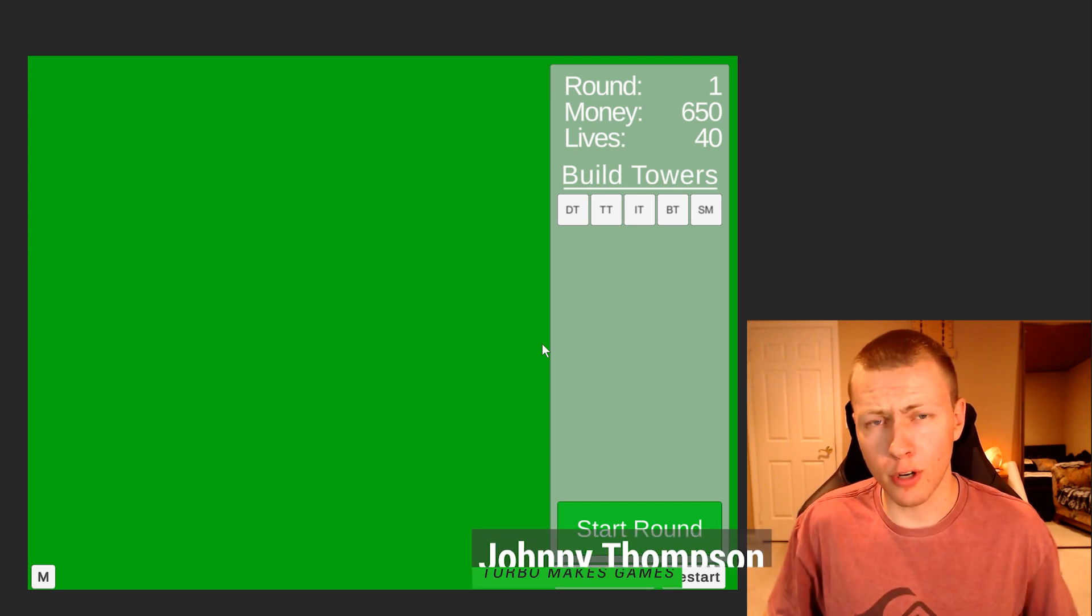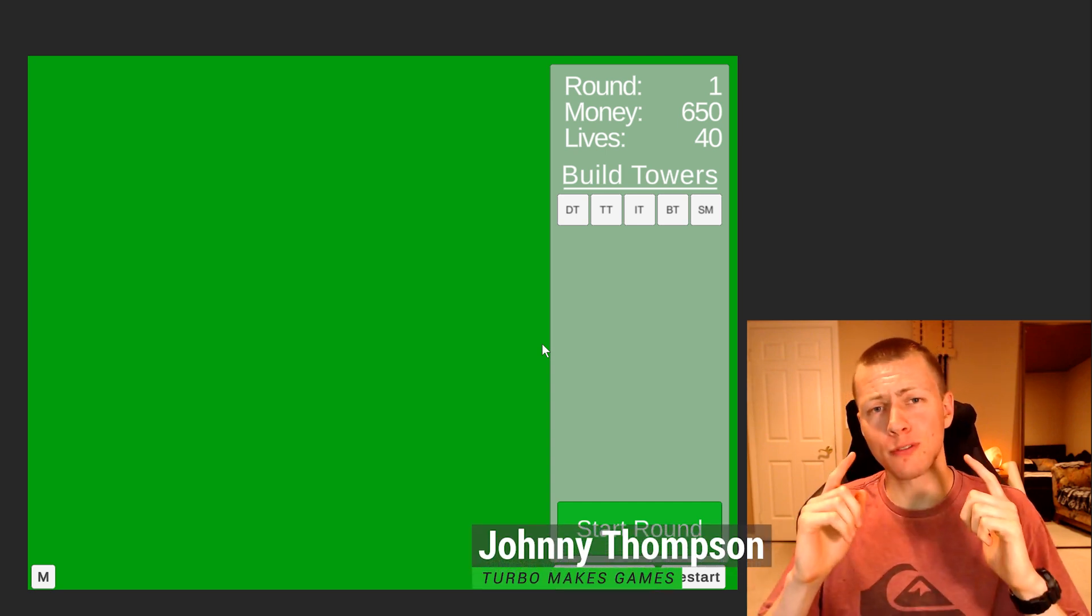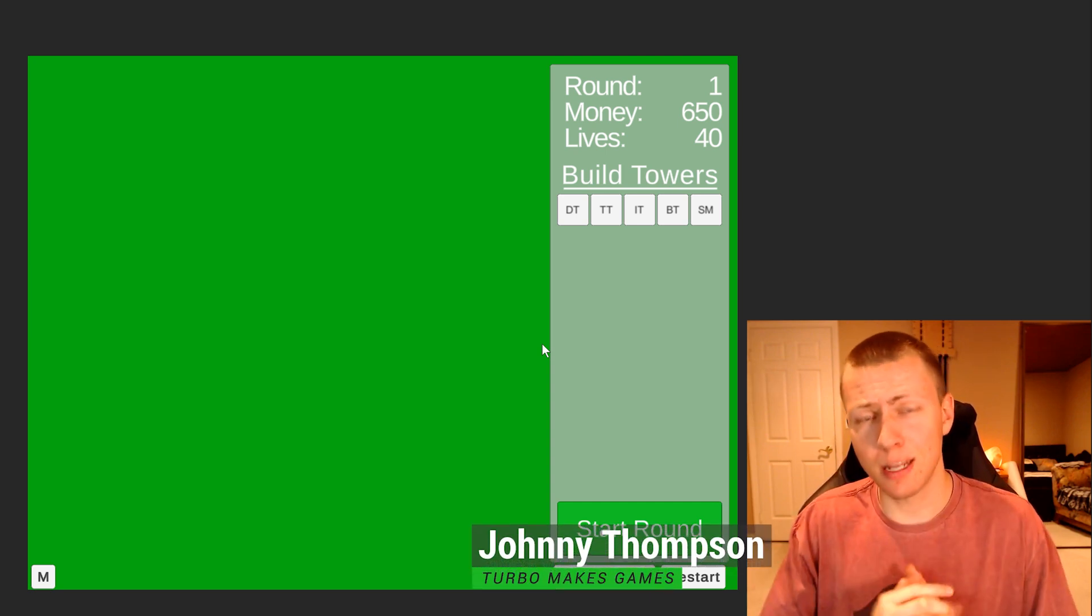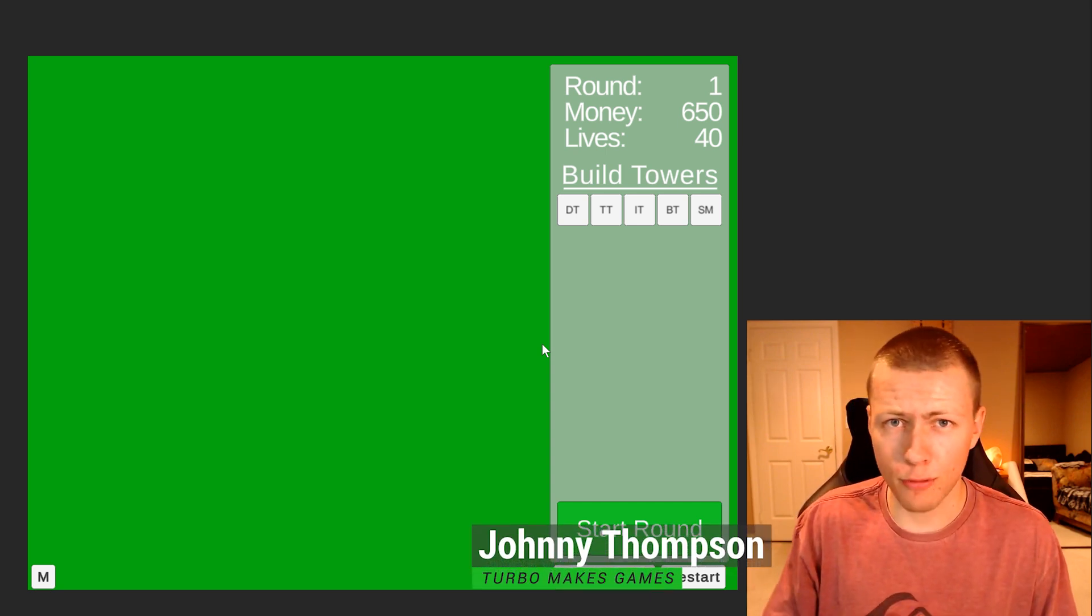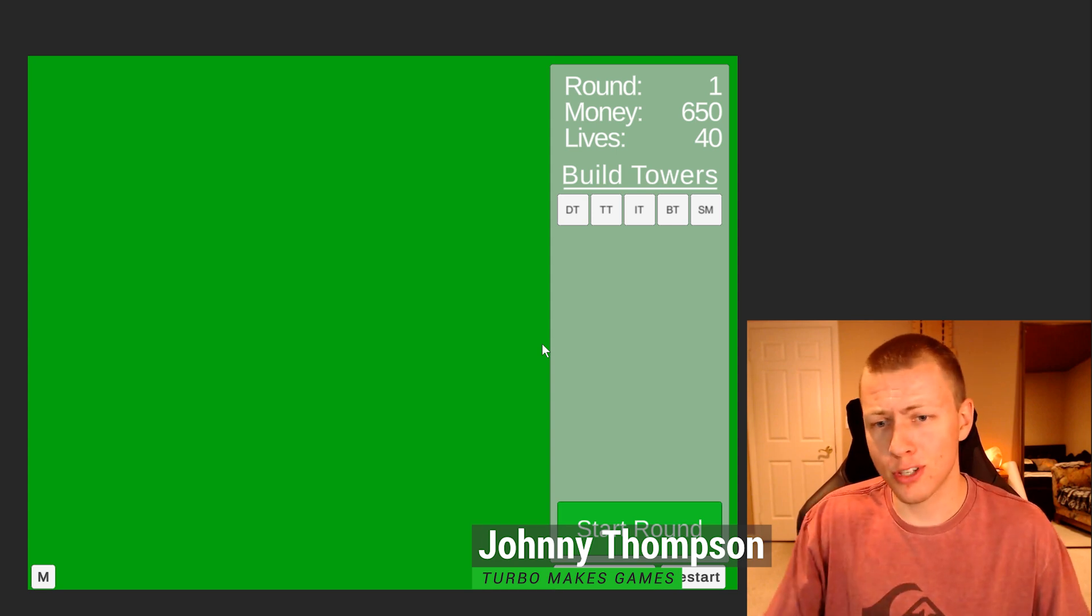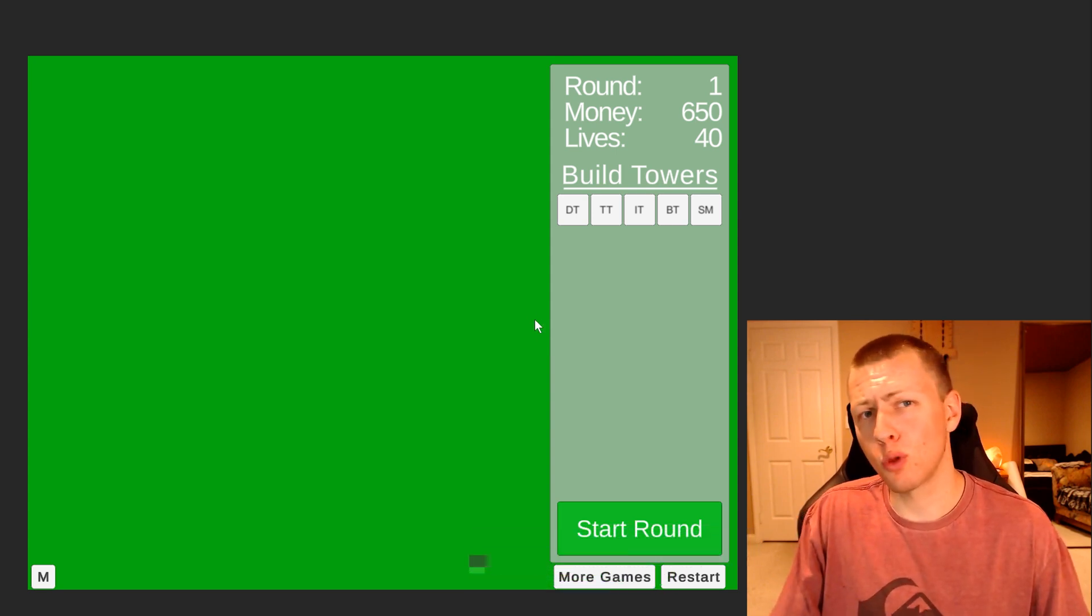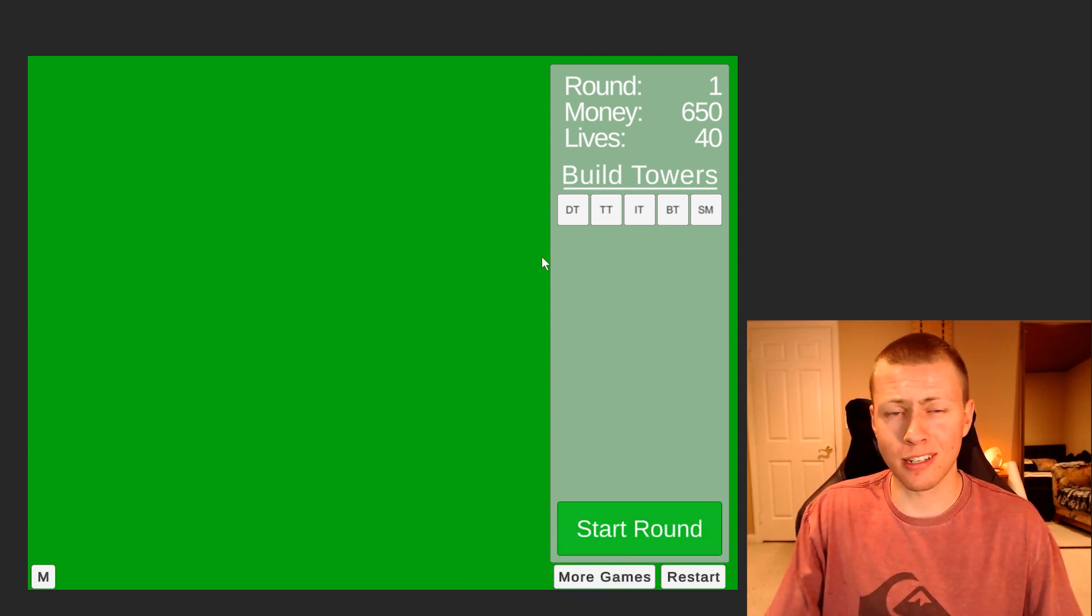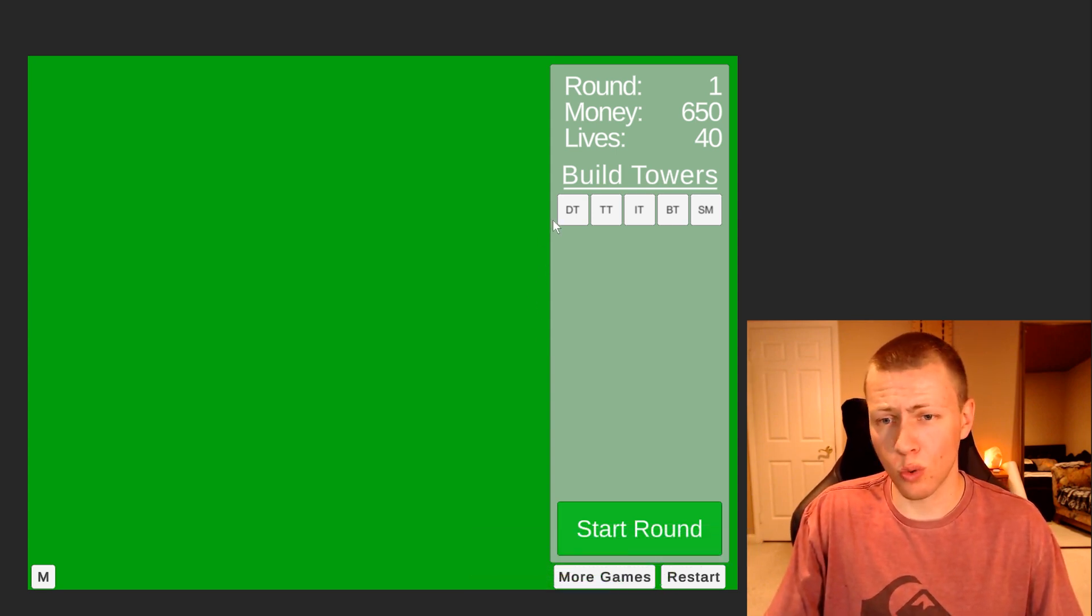Hello everybody and welcome to today's video. I'm going to be showing off something that I did in my Bloons Tower Defense project, which seems simple on the surface, but the way I'm accomplishing it I think is pretty cool.